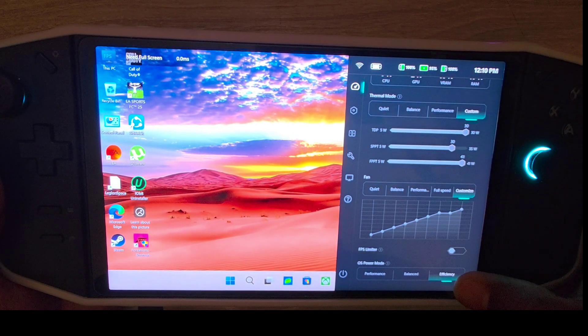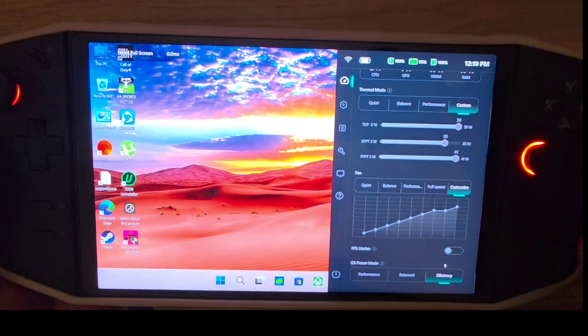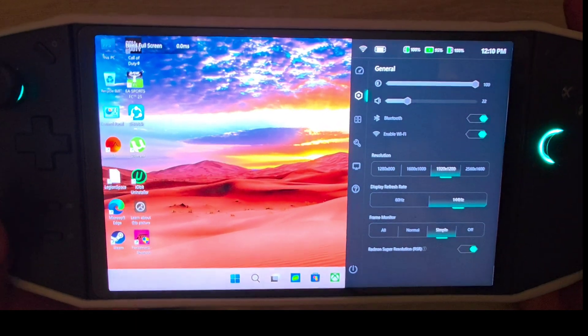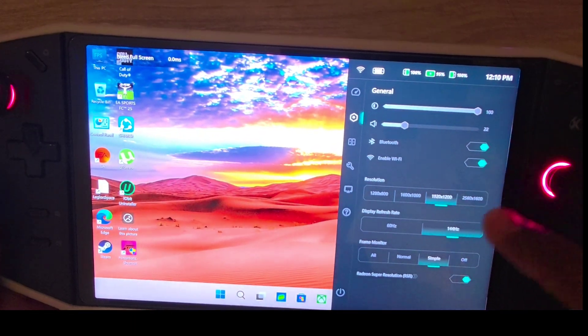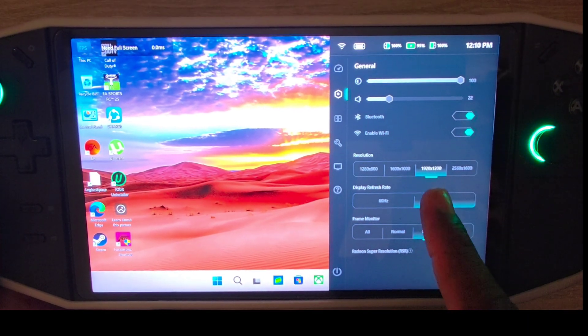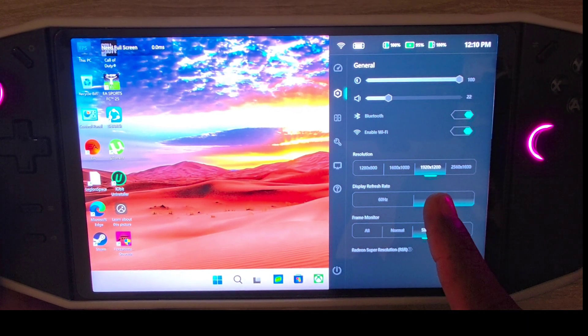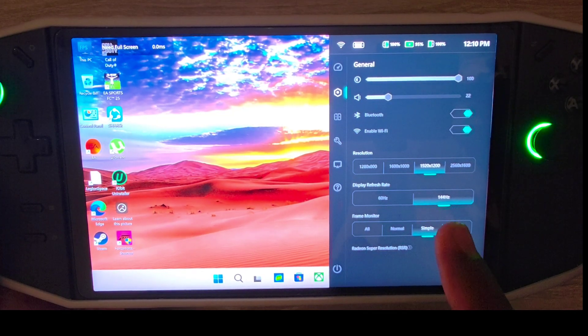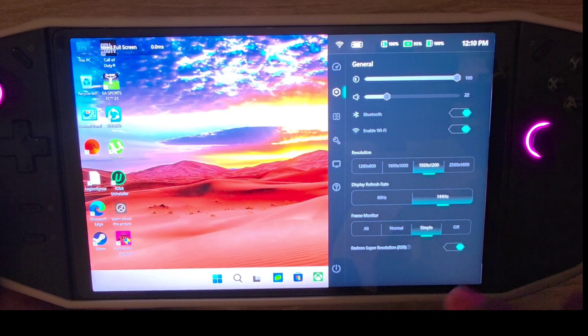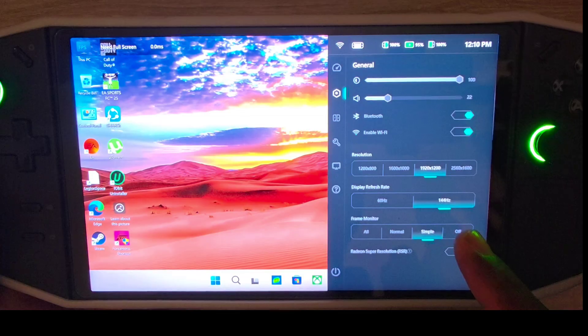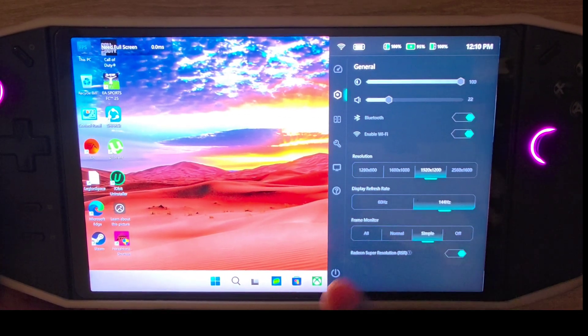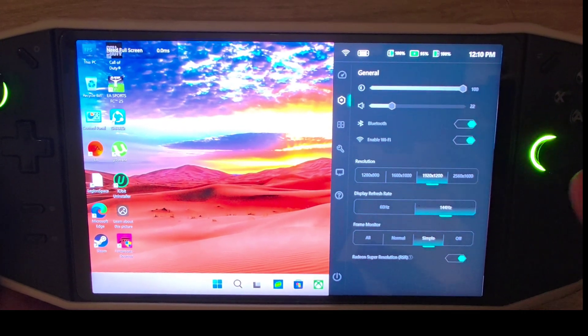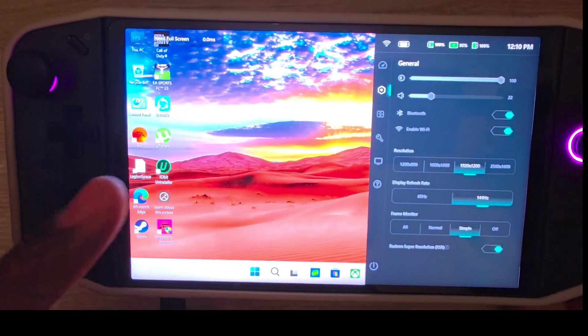Then you come down to power mode efficiency. Next to General tab, you see my resolution is 1920 by 1200, and I'm running on 144 hertz. That is the settings you need.